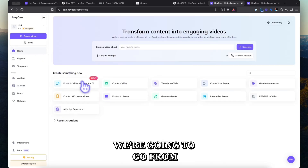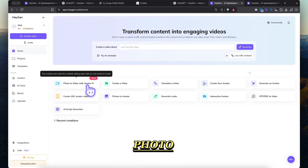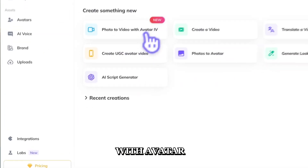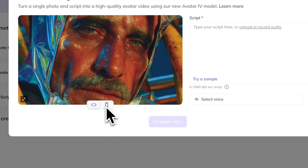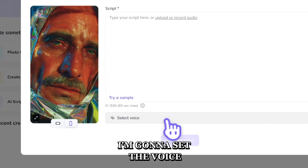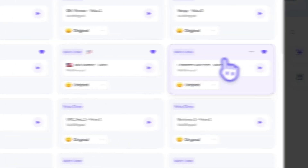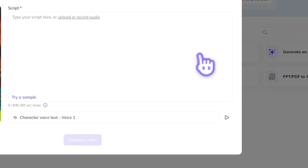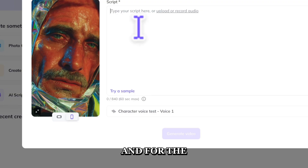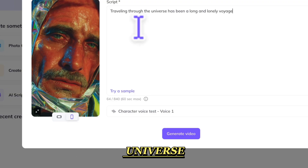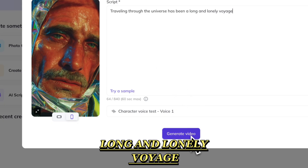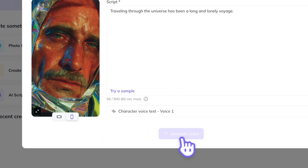We're going to go from home to photo to video with Avatar 4. We're going to set the voice. And for the script, let's say: traveling through the universe has been a long and lonely voyage.